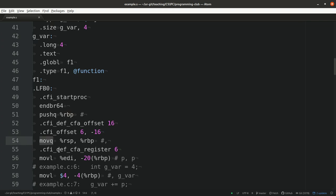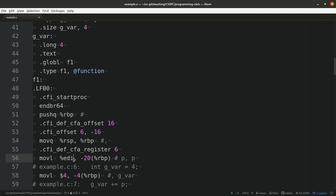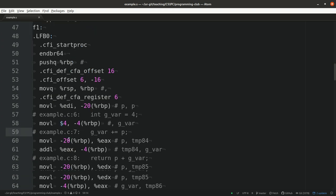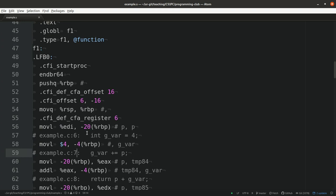But here are some assembler instructions now, moveq, which is a quad word that should be moved from one of the registers to the other ones. Let me do a couple of things. Now why this is so nice with the fverbose-asm is that we can see our lines in the code. Now in example.c and line 6, we had this assignment. And jvar should be 4.